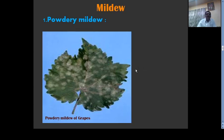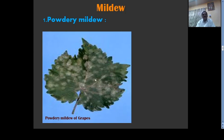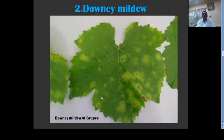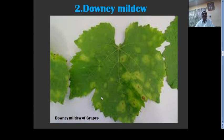This is powdery mildew of grapes. See, this is the dusty powder — white spore patches are present on the upper surface of the leaf. This is powdery mildew of grapes. Yellow patches are present on the upper surface, and downy growth of spores and conidia are present on the lower surface of the leaf — this is downy mildew of grapes.